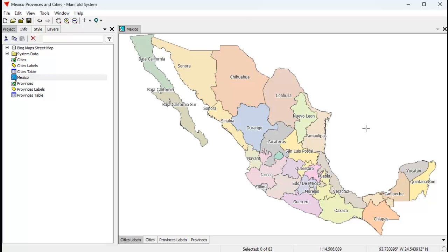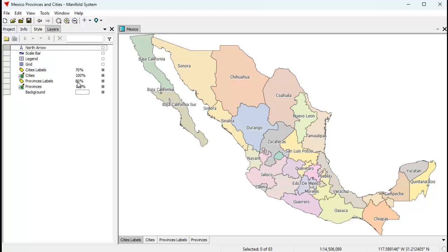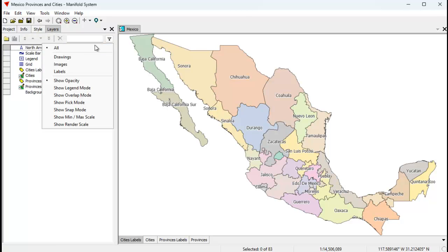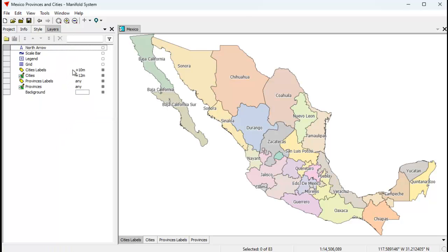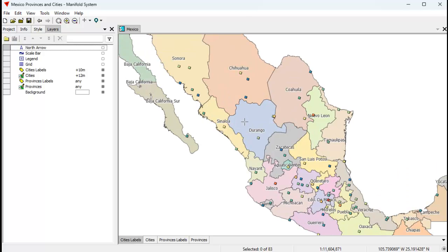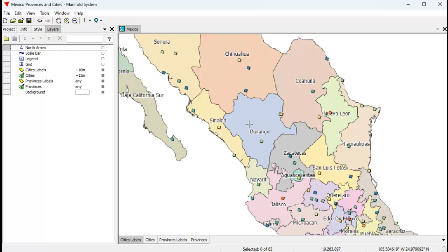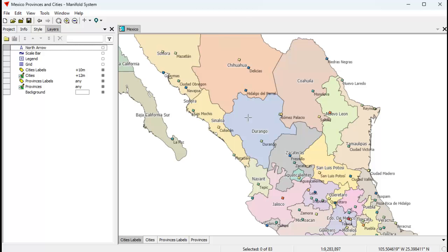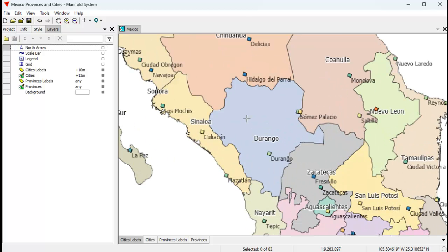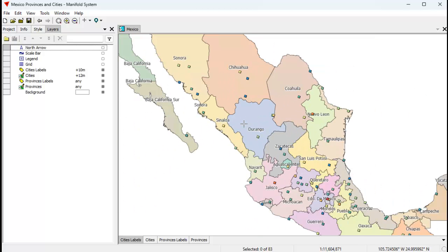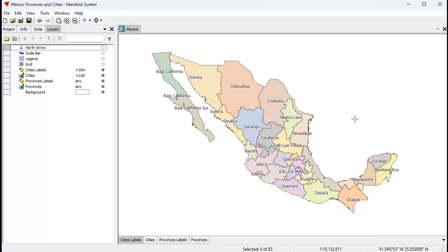It's a simple project — I chose Mexico, with layers for cities, provinces, labels for the provinces, and layers for the cities and city labels. You can see the layers we're using here. If we turn on the Show Min/Max Scale Mode, you can see that some of these layers turn on and off at different scales. For example, when I zoom in the cities layer turns on, and zooming a bit farther the city labels layer turns on. So basically this is the map we're going to publish to the web.